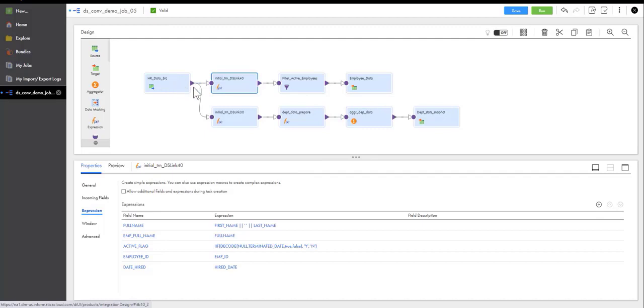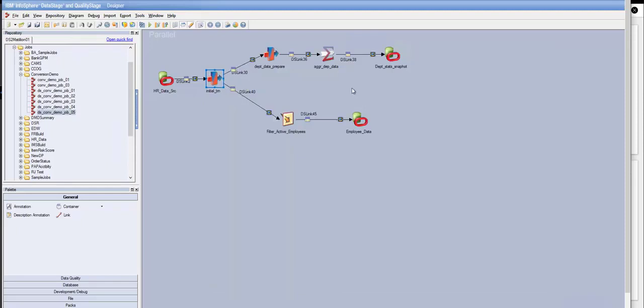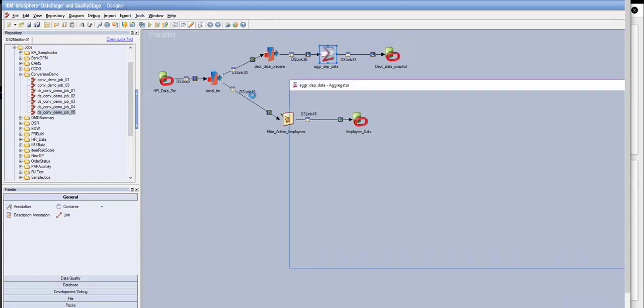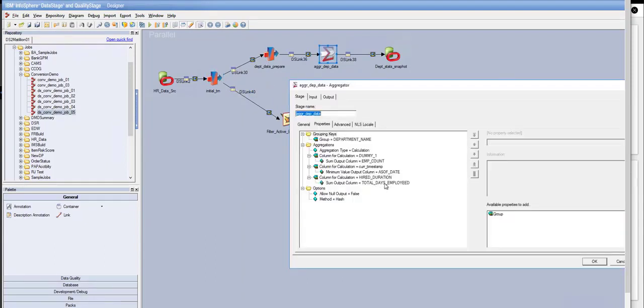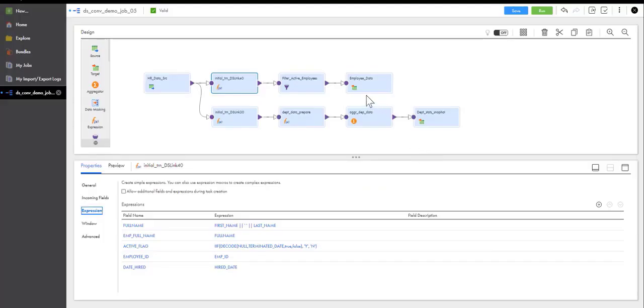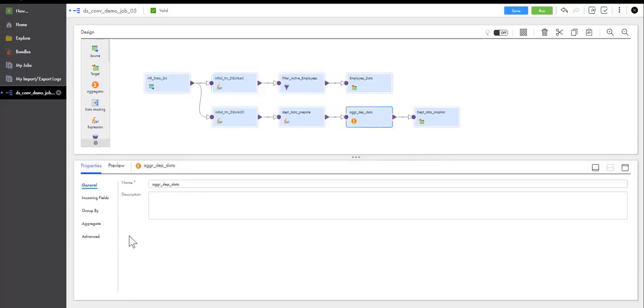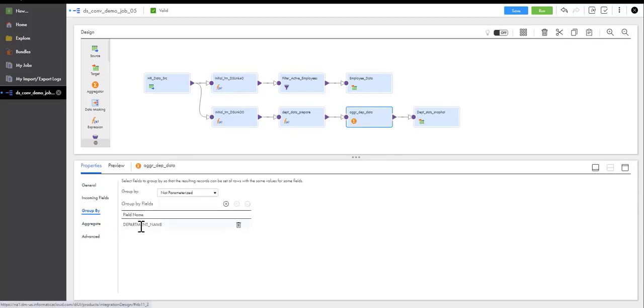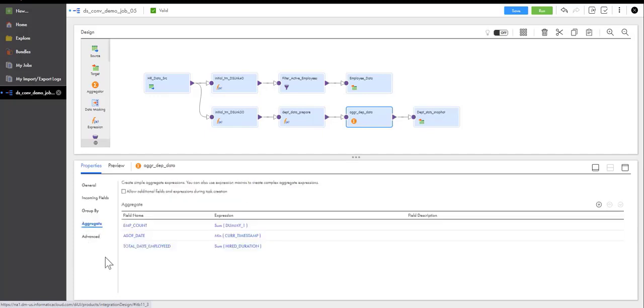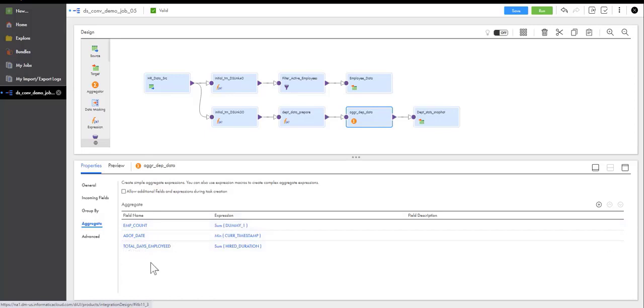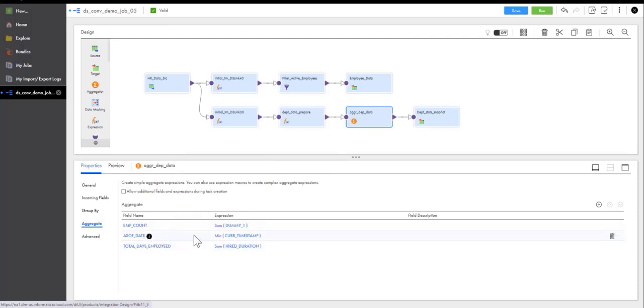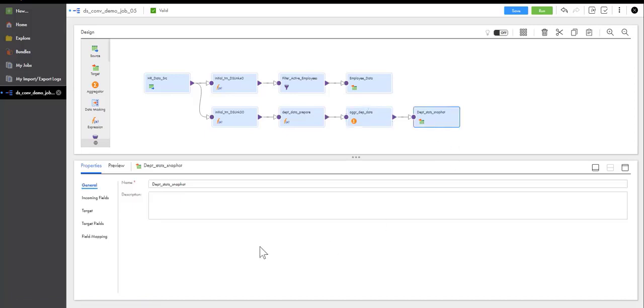Now, the converter will continue converting the pipeline from sources to targets, and it will handle every type of transformation or a component or node, however you want to call it, in DataStage. So, for example, our aggregator, here we're doing counts, we're doing sums, and what the converter produced is this. So it's grouping, it produced a group by department name, and as it aggregates, it's doing a count or sum on the dummy column just to actually get the count. It's doing a count, it's doing a total of days employed, and this is what the original code had, and taking the minimum of as-of-date and writing it out into my target table.